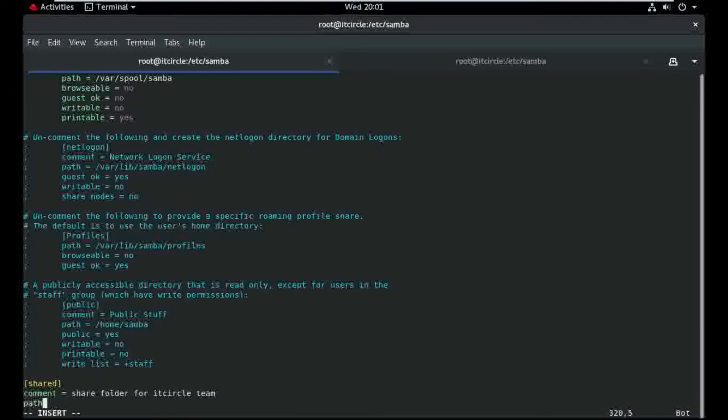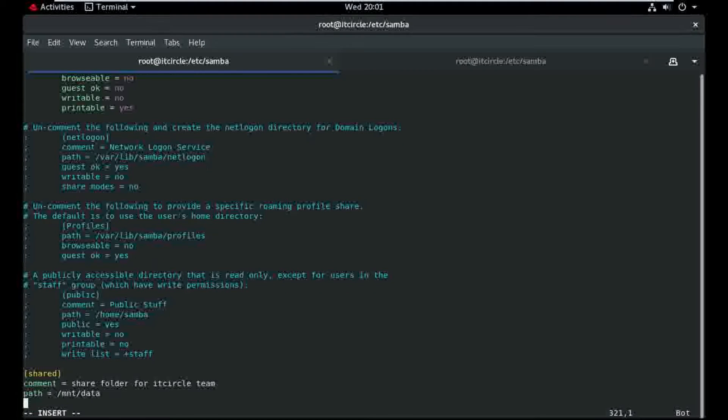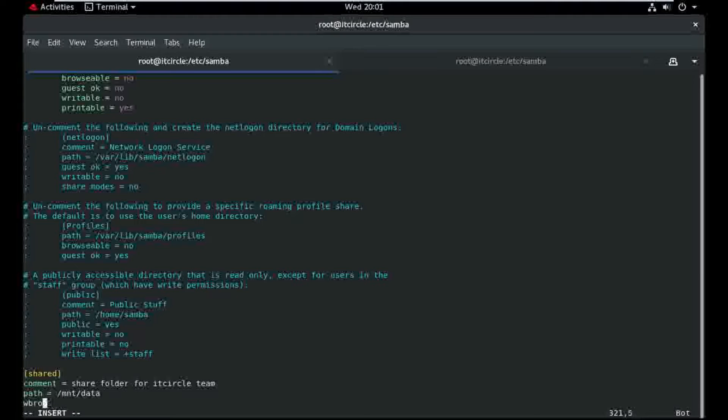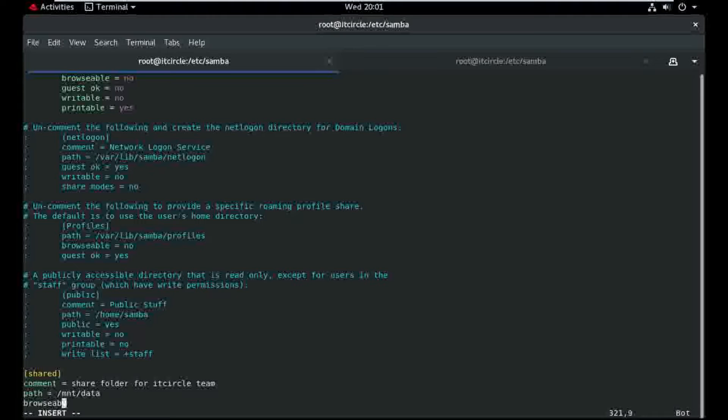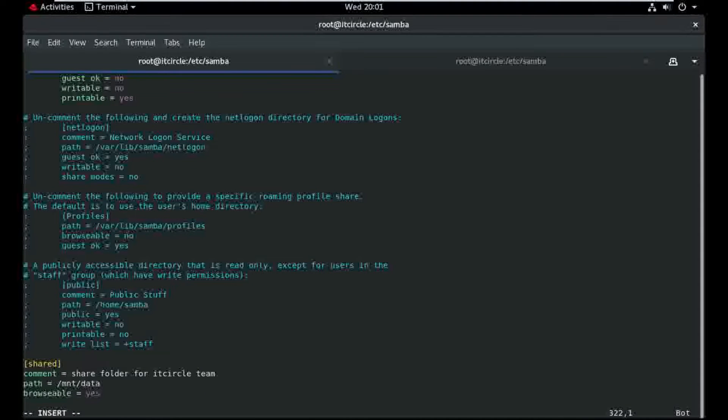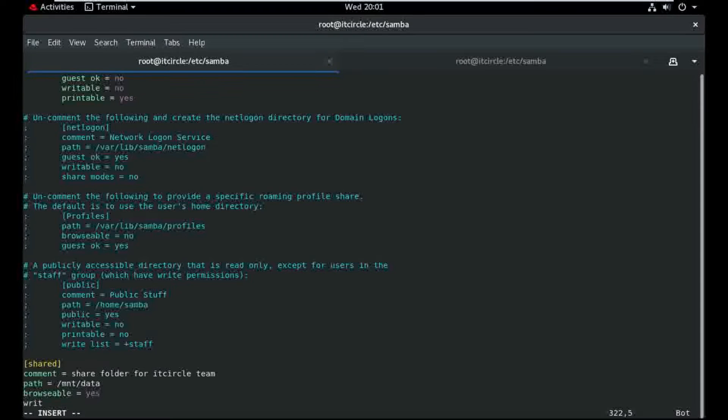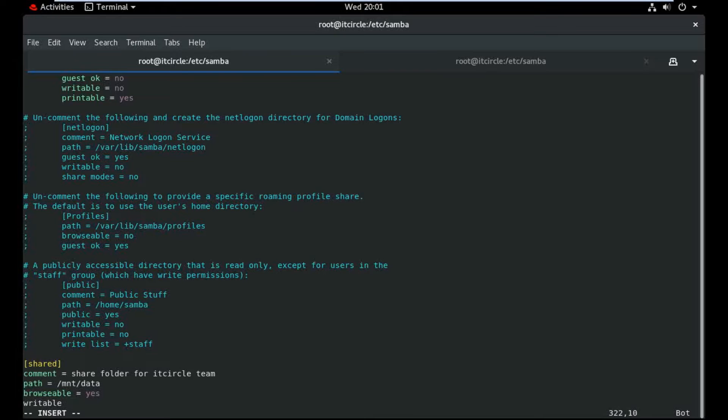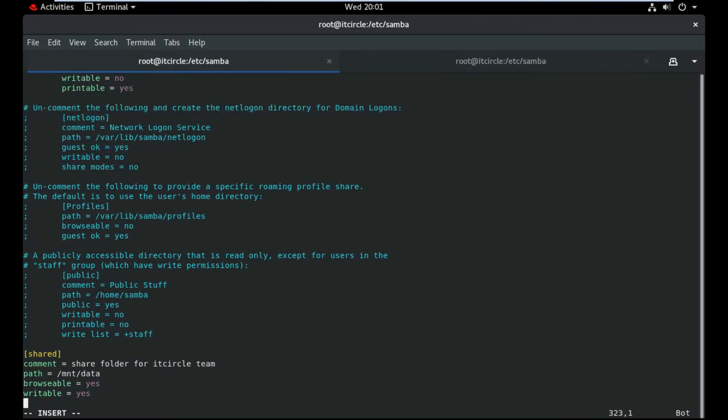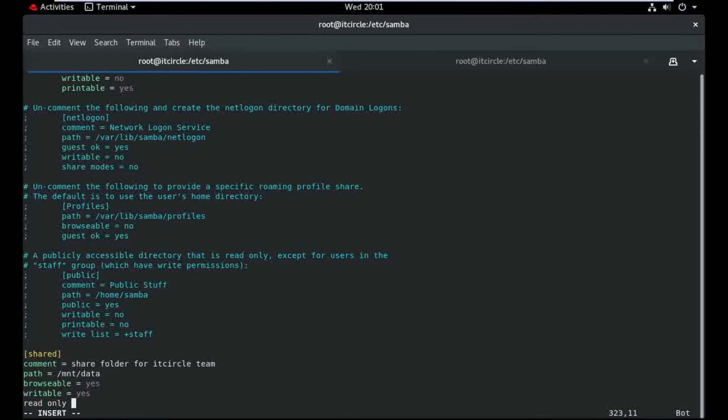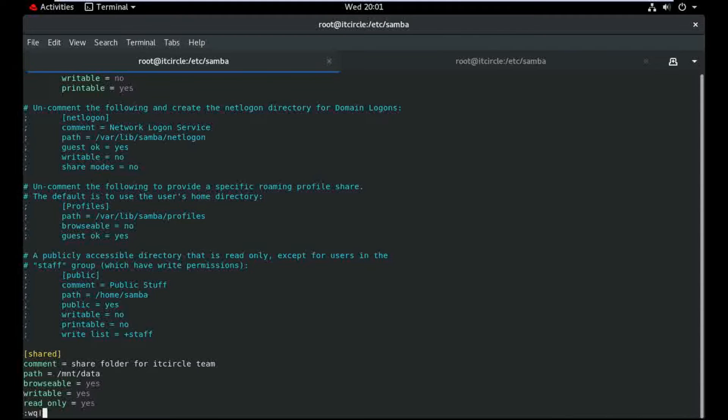Path /data and also define browseable, and writeable is equal to yes, read only no. And save and come out.